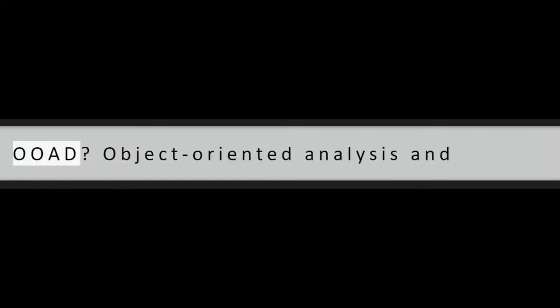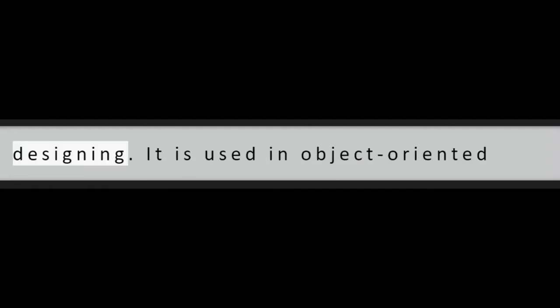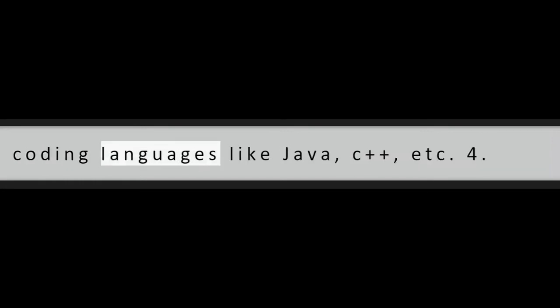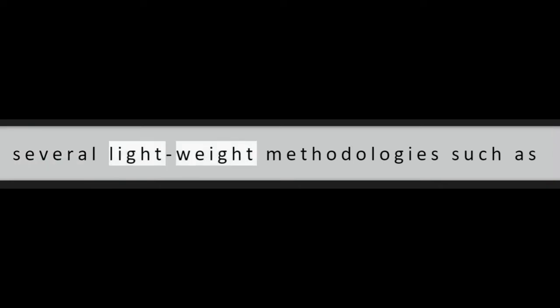Question 3: What is OOAD? Object-Oriented Analysis and Designing. It is used in object-oriented coding languages like Java, C++, etc.